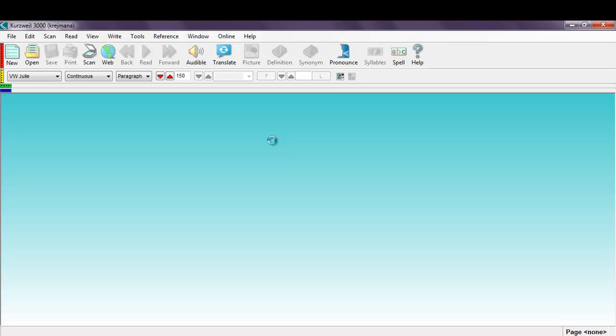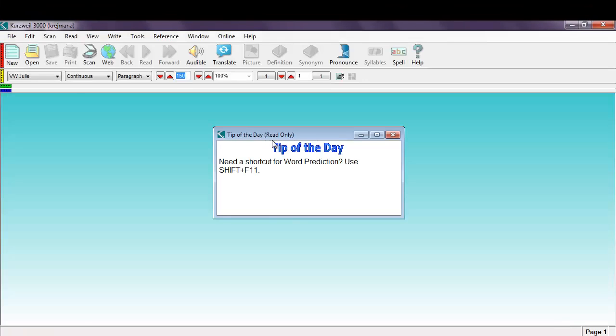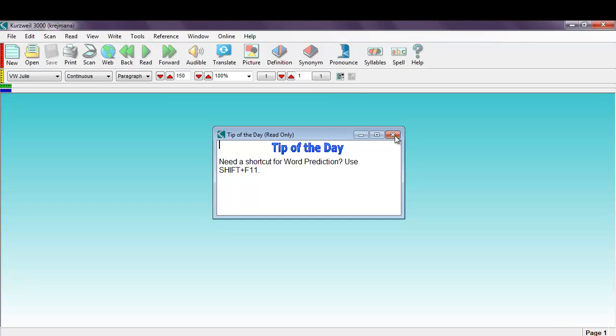In moments Kurzweil 3000 will launch. You will be greeted with a tip of the day. You can just click the red X to dismiss the tip of the day.